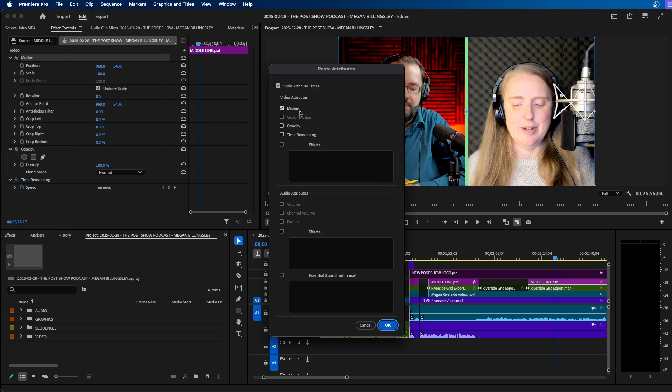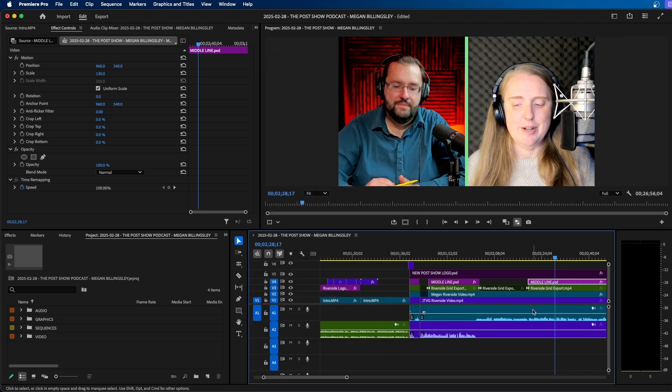When you click on paste attributes, just make sure that the correct property is checkmarked. So in this case, it's motion. If there's other effects that you want to apply, you can check that, but that's how you can paste attributes.